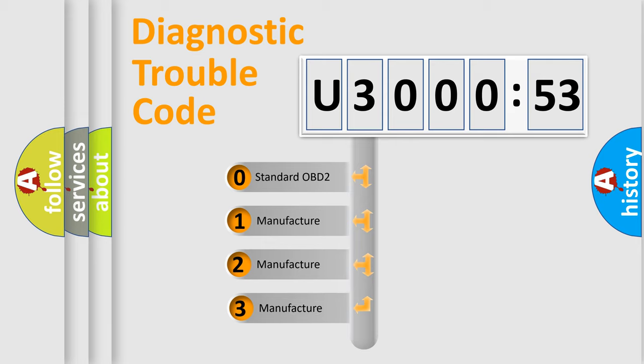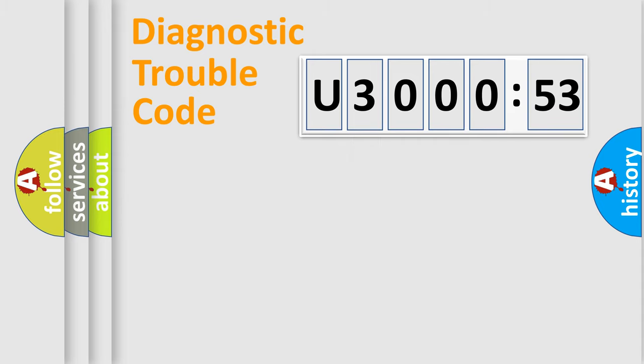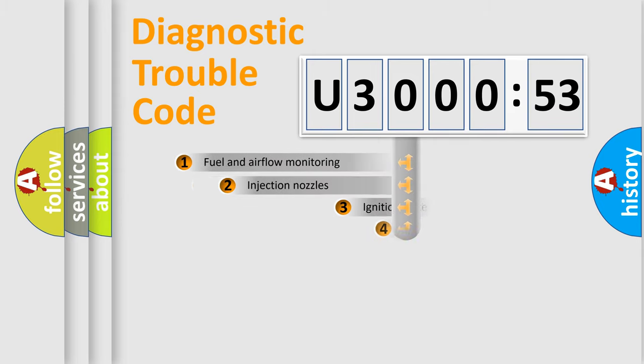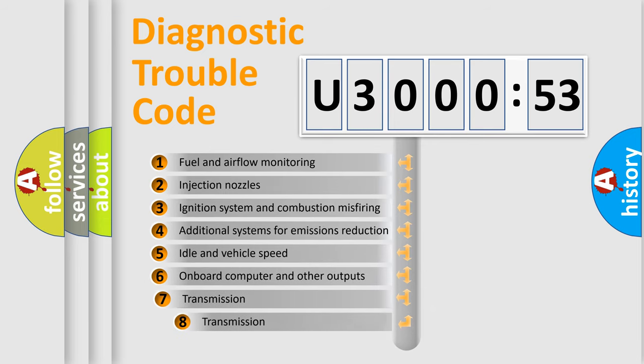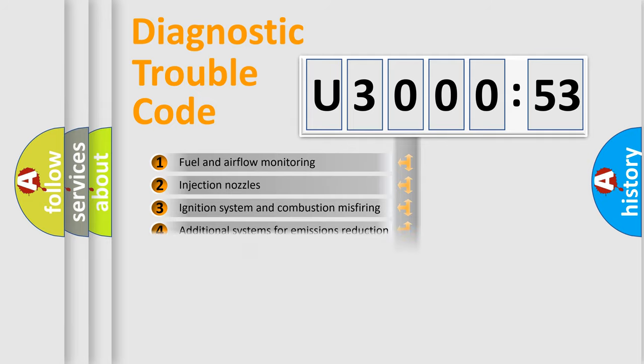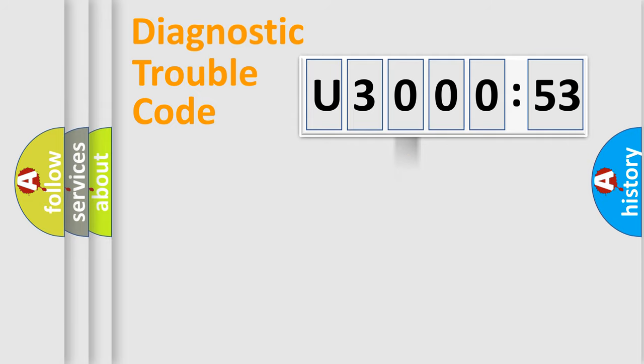If the second character is expressed as zero, it is a standardized error. In the case of numbers 1, 2, or 3, it is a manufacturer-specific expression of the car-specific error. The third character specifies a subset of errors. The distribution shown is valid only for the standardized DTC code.